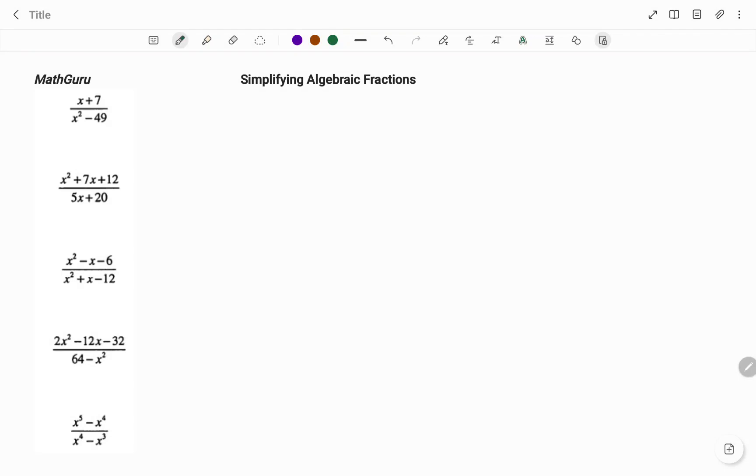Hi everyone, this is your math guru. In this video, I'm going to show you how to simplify the following algebraic fractions.